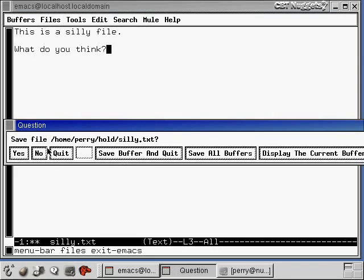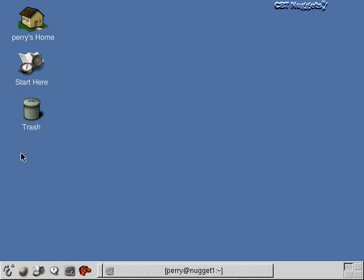And now it's saying, do you want to save this file? I guess I've changed it since the last time I saved it, so it's making sure that I want to save. Yes, I do want to save it. And now it exits me out of Emacs.